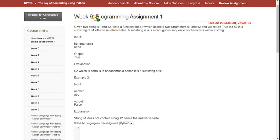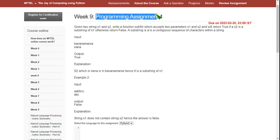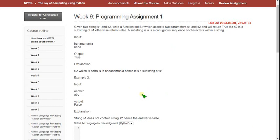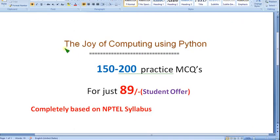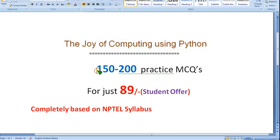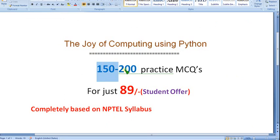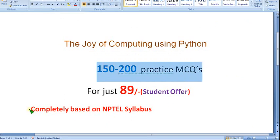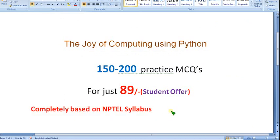This is the programming assignment of week 9. Before getting into that, I want to show you that I am planning to prepare the NPTEL Practice MCQs for the Joy of Computing using Python course. There will be approximately 150 to 200 practice MCQs, completely based on NPTEL syllabus — no outside syllabus involved. Purely NPTEL based.